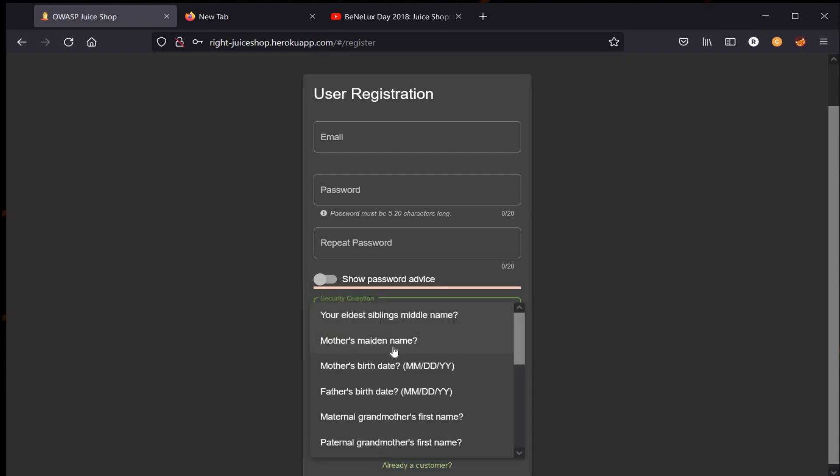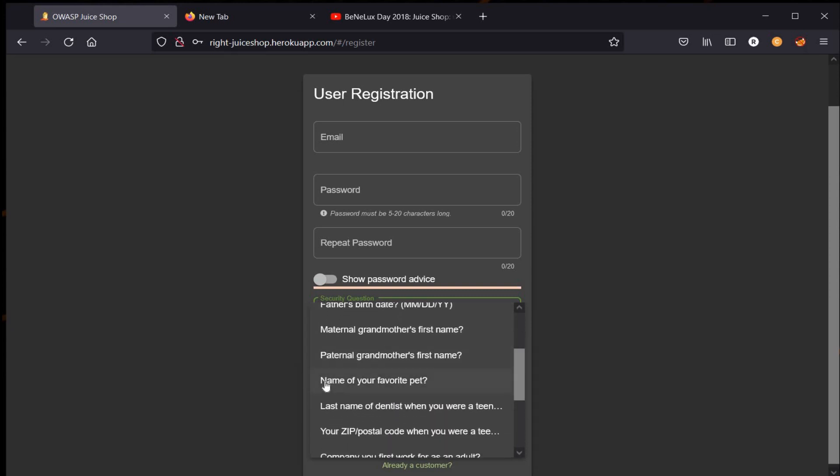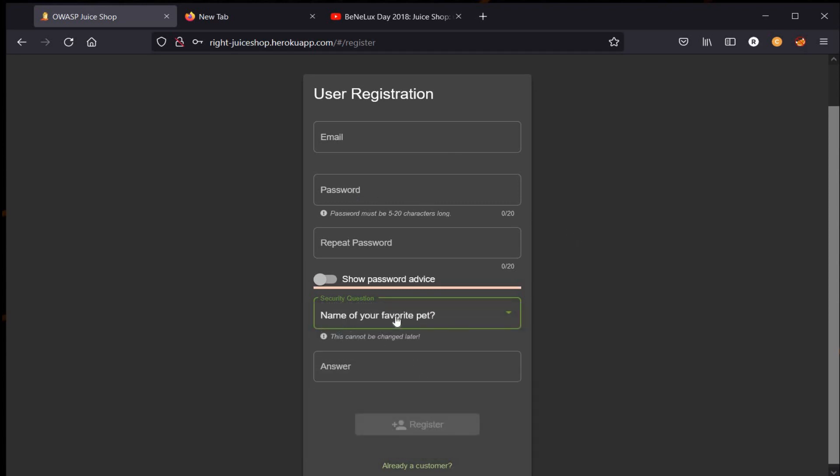With the help of Google, I found a video from 2018 where Bjoern explained the features of Juice Shop and shared some personal information on the same platform, like his email address and his favorite pet's name. Let's listen to him.